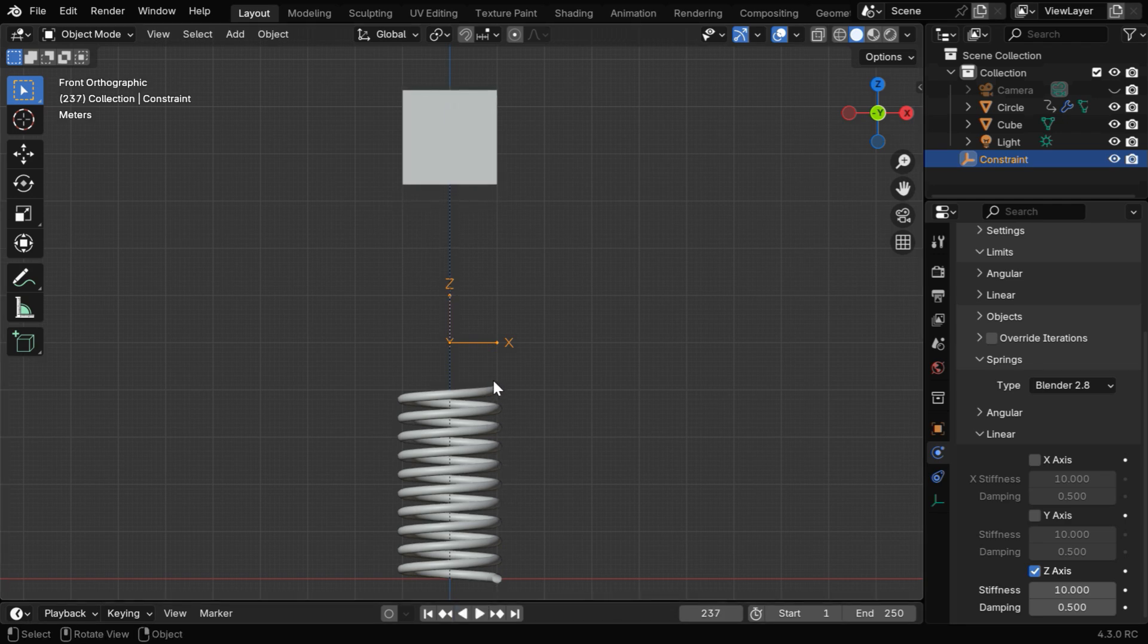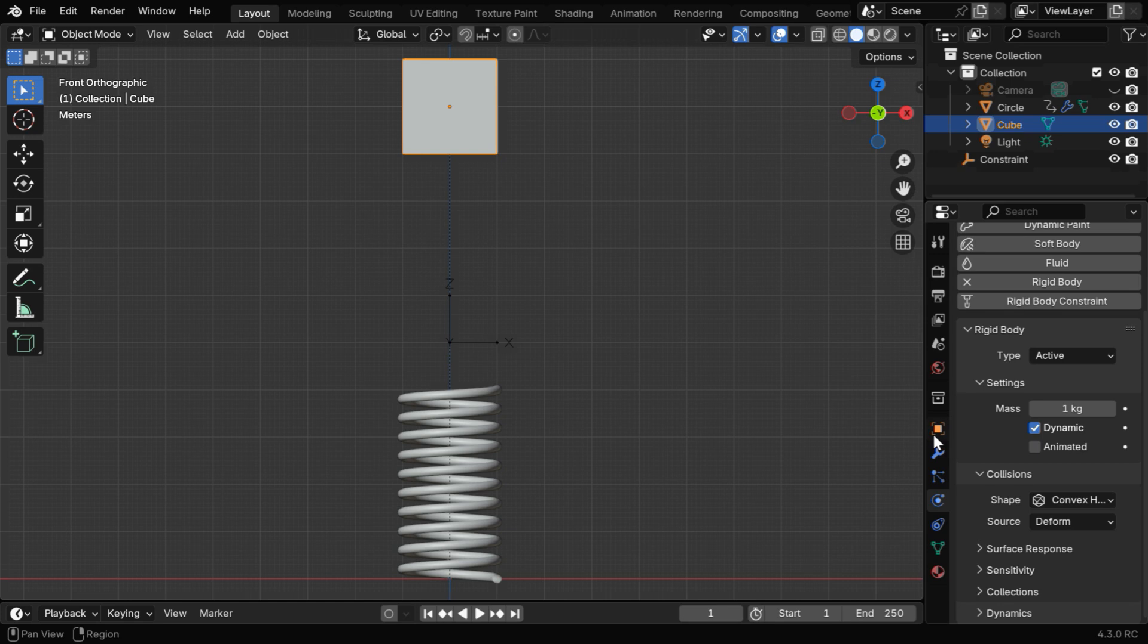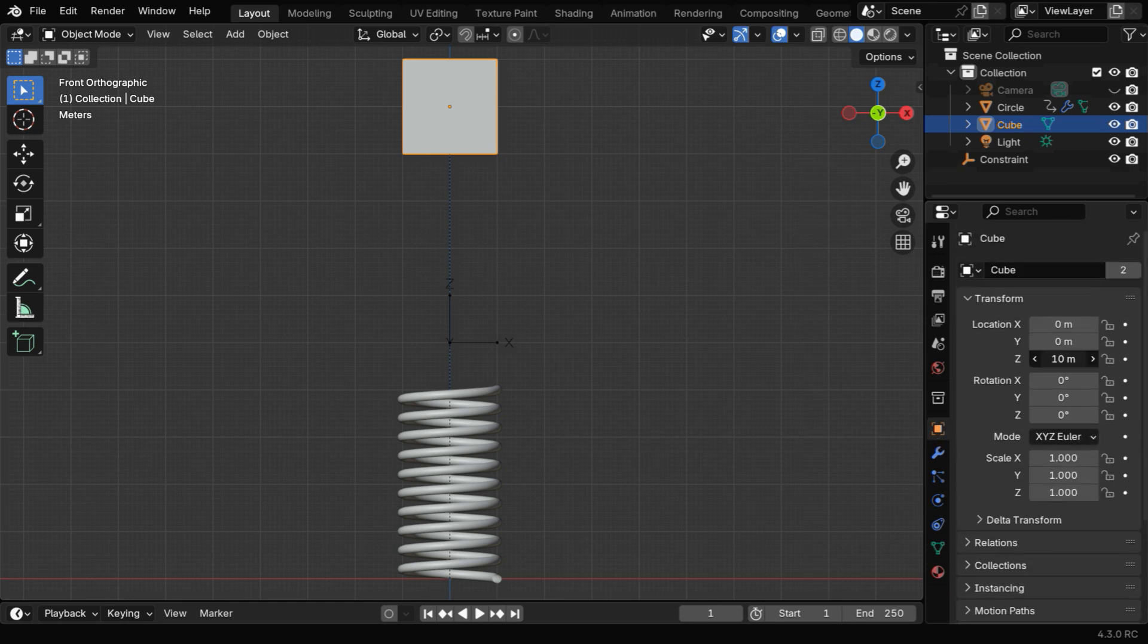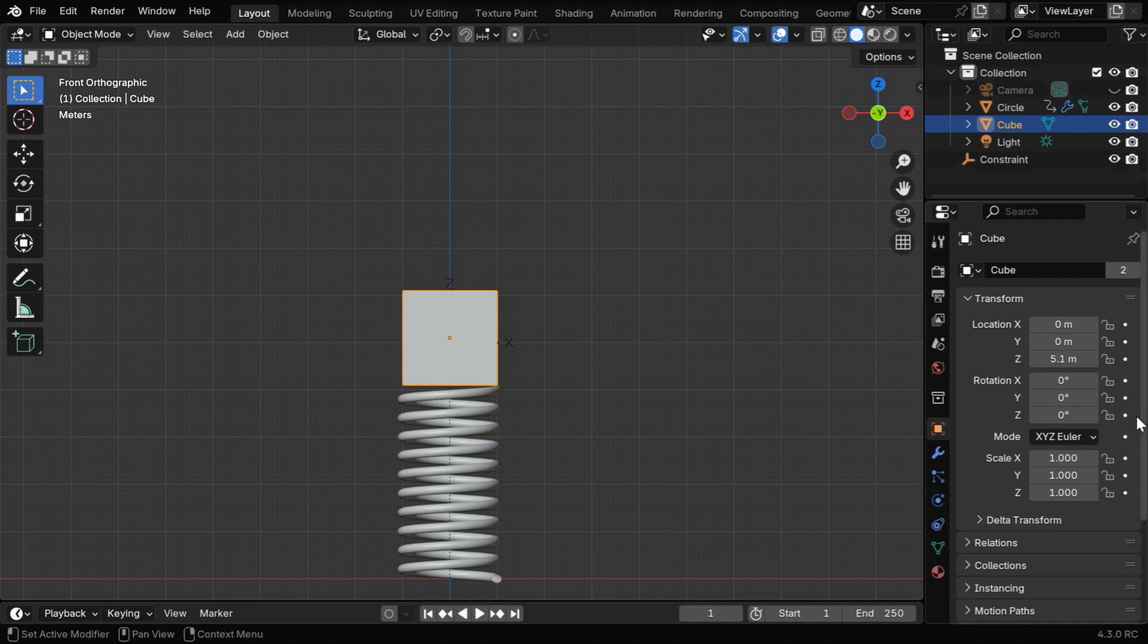So we need to use a trick here, so that the spring constraint takes the height of this spring as the reference point. Let's first go to frame number 1 and select the cube object. Then in the Object Properties tab, we have to bring down the cube so that it just touches the upper end of the spring. We can use a value of 5.1 here.